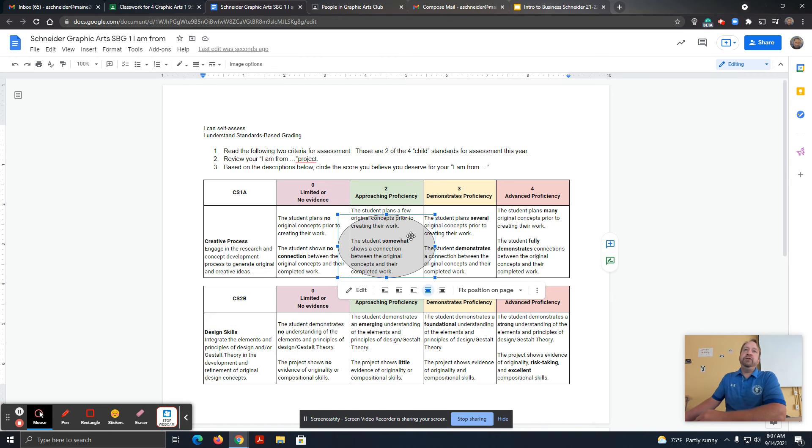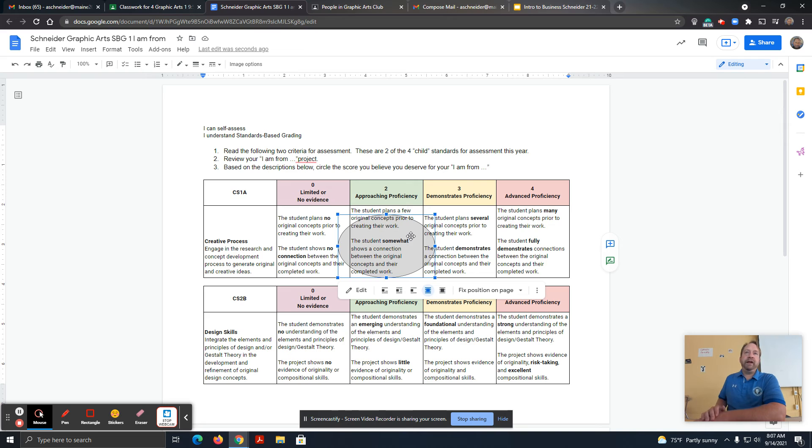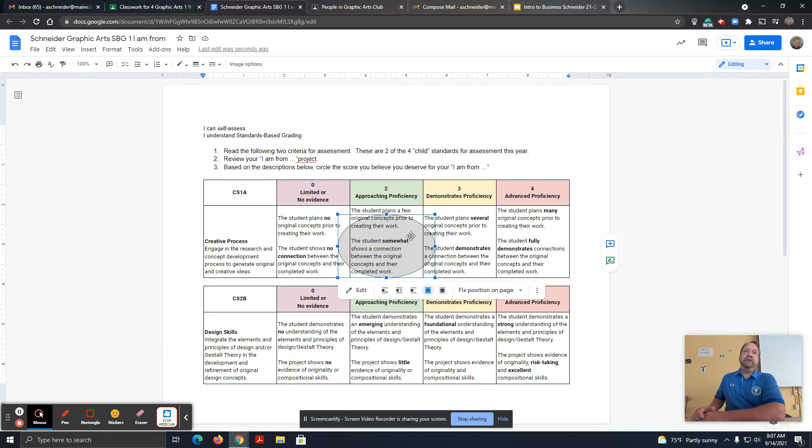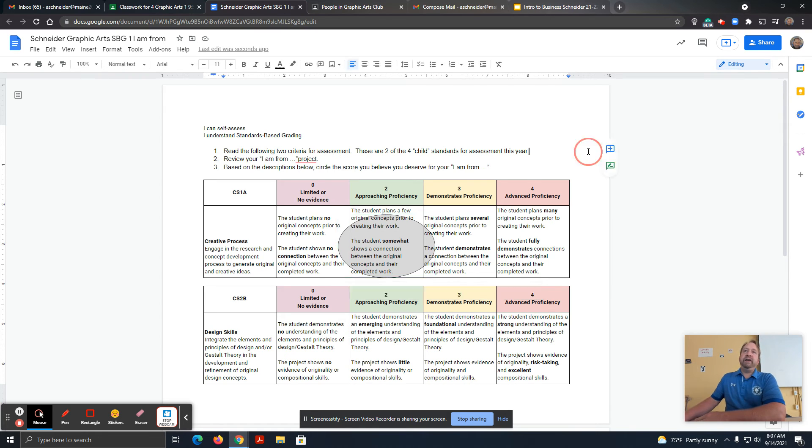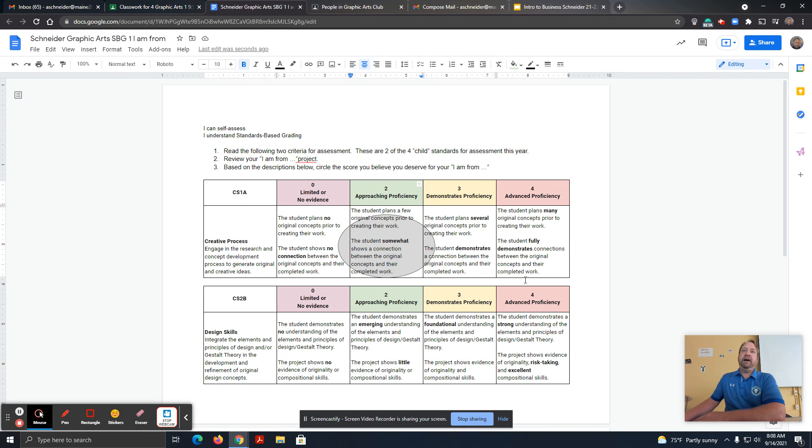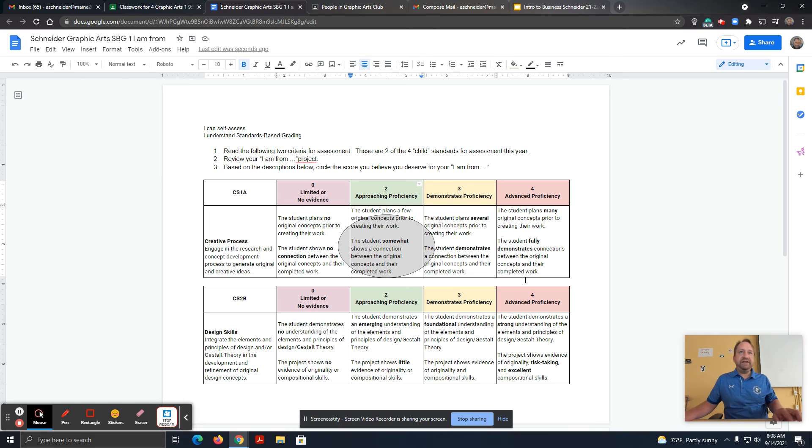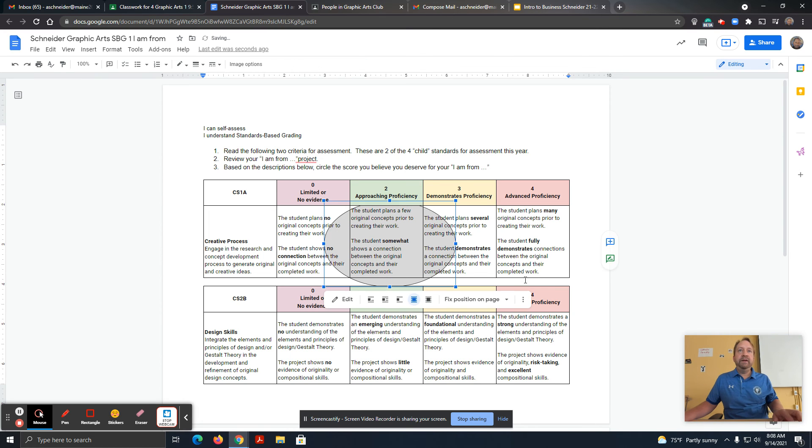What that does is it doesn't shift things all over the place. If you lose your circle and it doesn't allow you to move it anymore, because that's the most common problem that I see students and even adults have with this, if you can't get it back to be able to move it or resize it, the easiest thing to do is just press Ctrl+Z as in zebra.